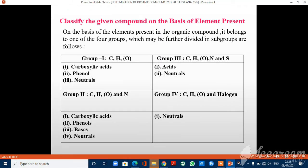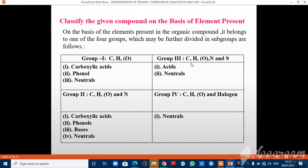Classification of compounds is based on elements present. There are 4 main groups. Group 1 is CHO (carbon, hydrogen, oxygen) — carboxylic acids, phenols, or neutrals. Group 2 is CHON (carbon, hydrogen, oxygen, nitrogen) — carboxylic acids, phenols, bases, or neutrals. Group 3 is CHONS (carbon, hydrogen, oxygen, nitrogen, and sulfur) — acids or neutrals. Group 4 contains carbon, hydrogen, oxygen, and halogens — meaning the compound is neutral.